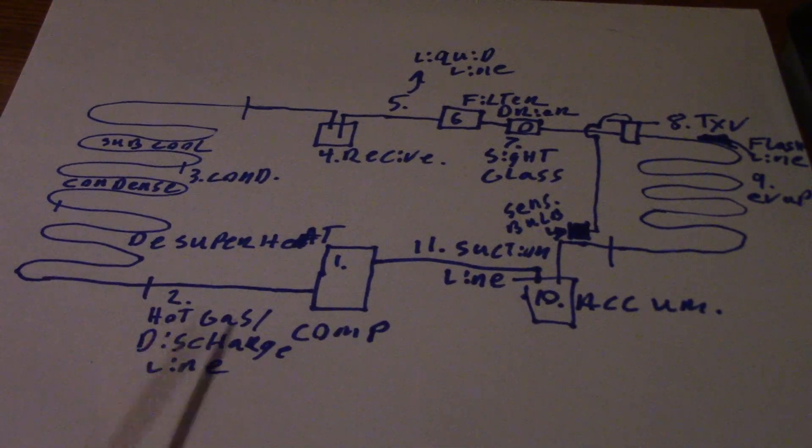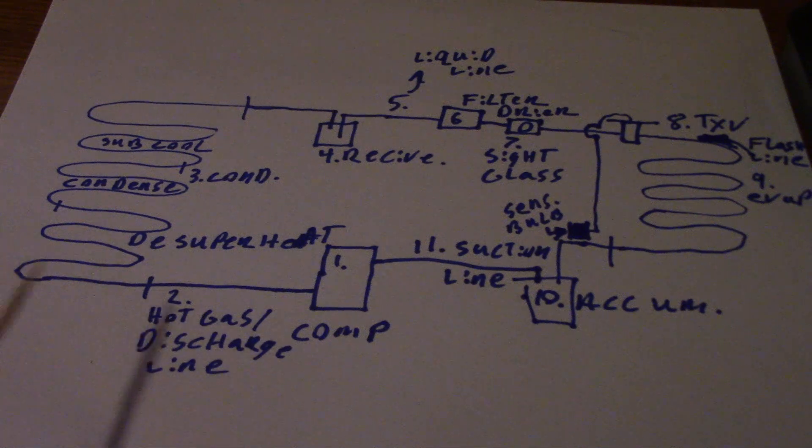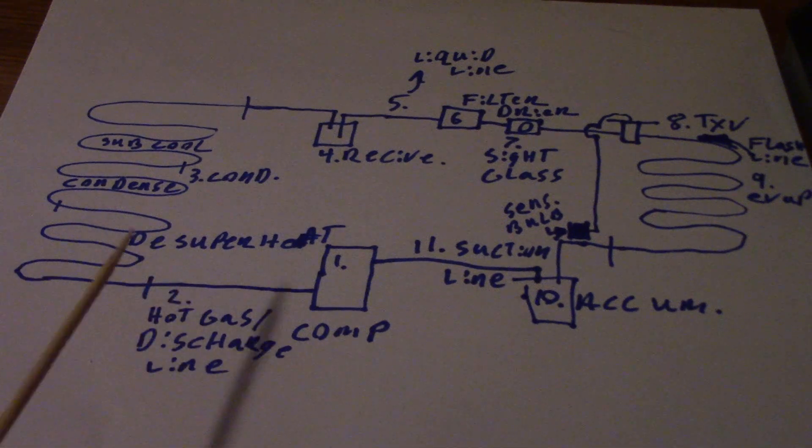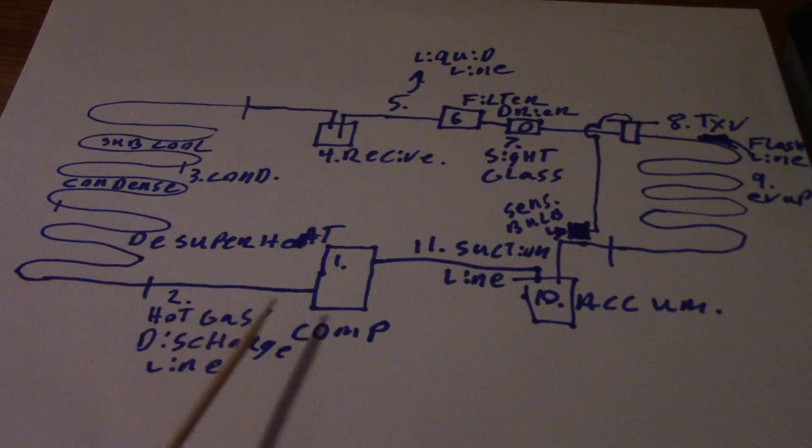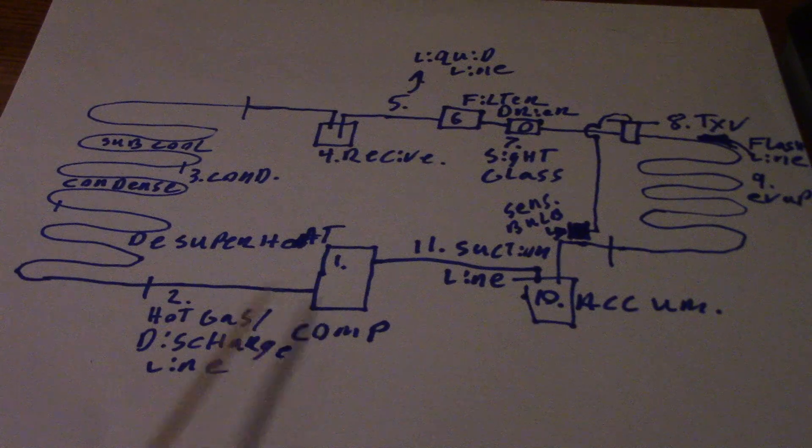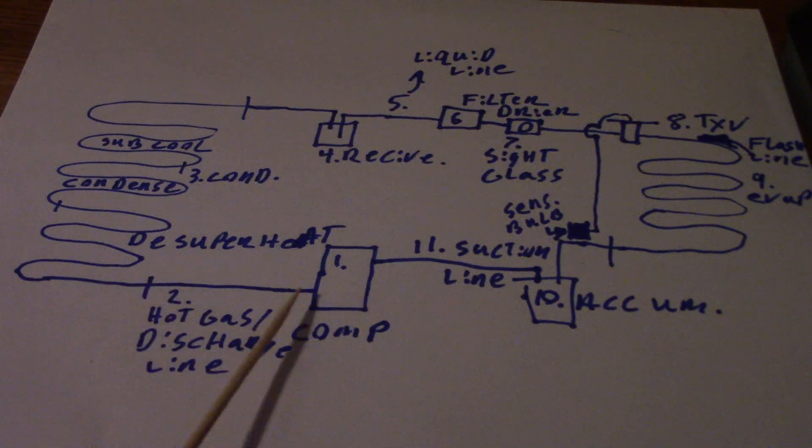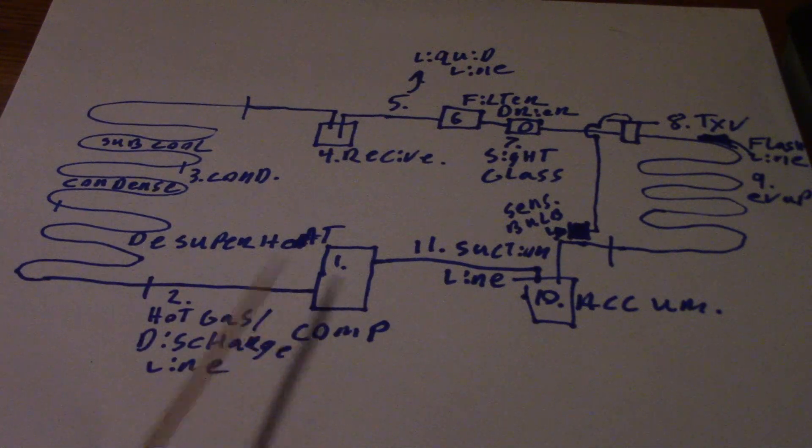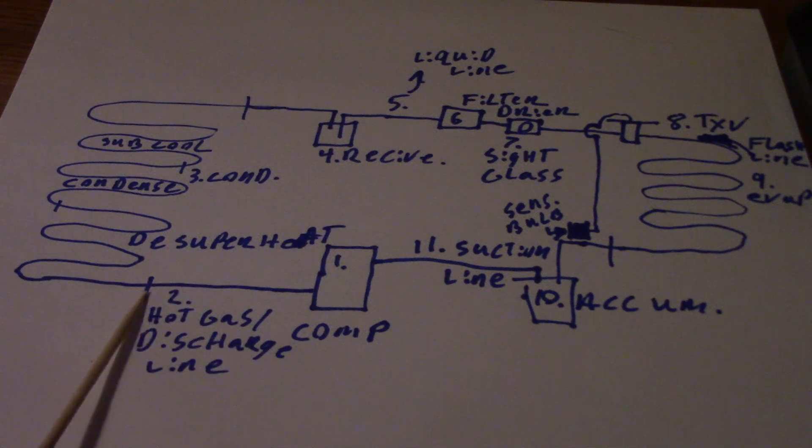Number two here is called either your hot gas or discharge line - high pressure, high temperature superheated vapor. Your discharge line is connected to the output of the compressor and it'll lead to this point, which takes us to the inlet of our condenser.